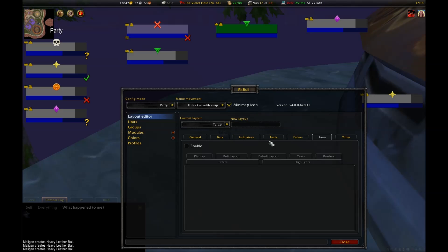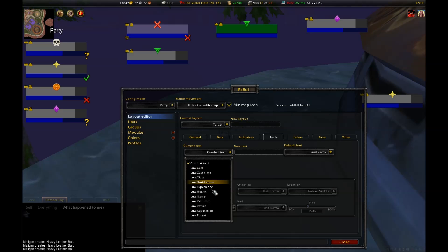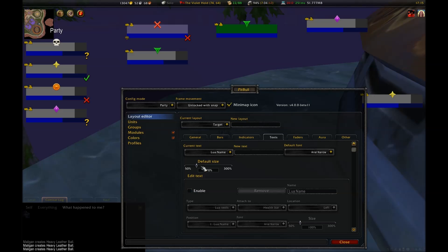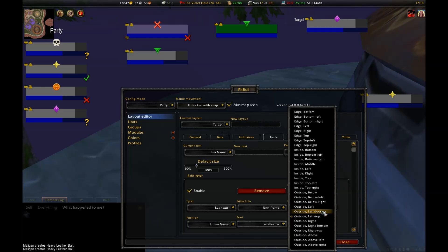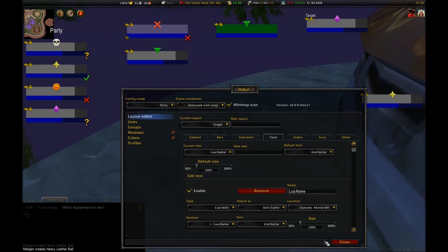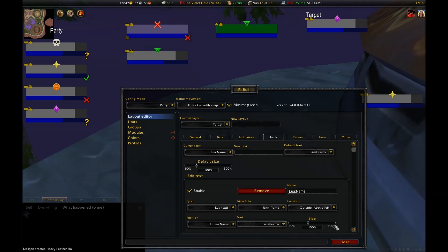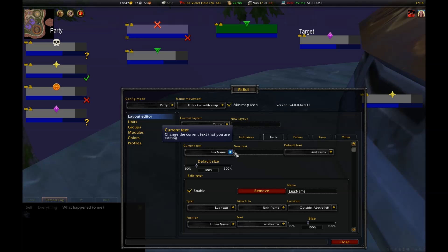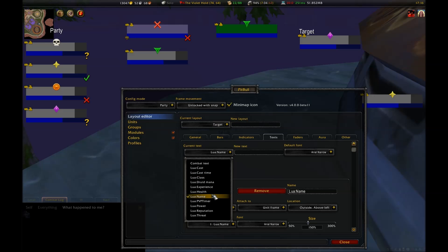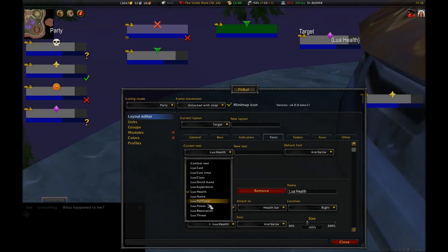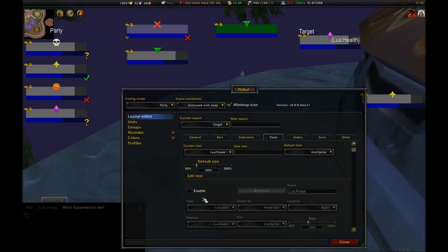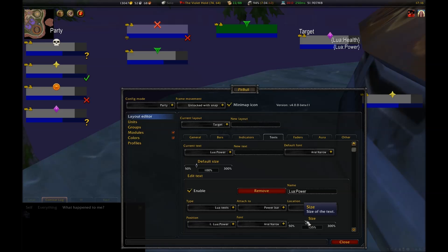First, I want to re-enable name text. I don't want this text in the health bar like it normally is, so instead I'm going to re-attach it to the frame and put it outside the frame and above it on the left-hand side. I'll keep using Arial narrow, since it's nice and compact, yet still easy to read, but I'm going to enlarge it to, say, 150%. Then, I'm going to re-enable health and mana texts. I'm fine using health the way it is, since I've moved the name up top, I've got plenty of room in the health bar for the text about health. For power, I'll leave it more or less how it is now, but I want to shrink it down a bit to 85%.